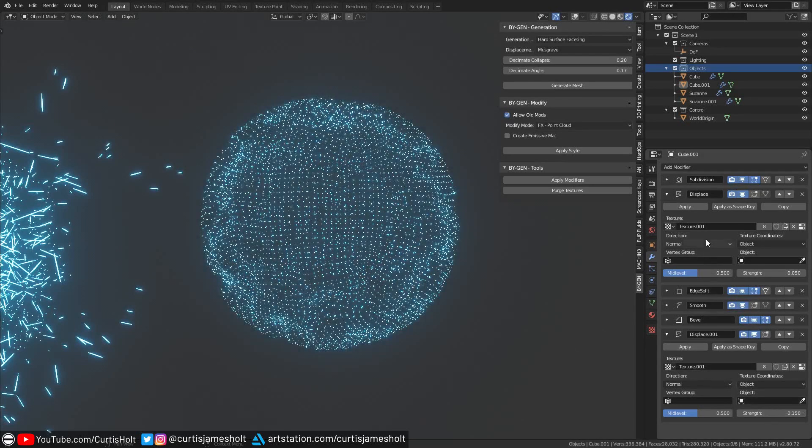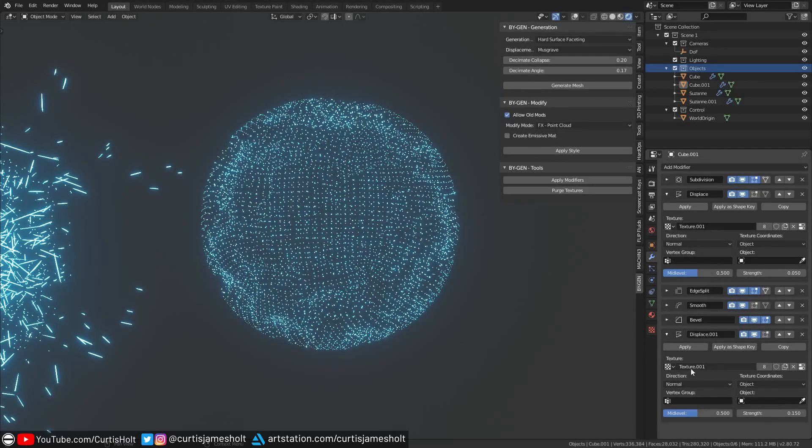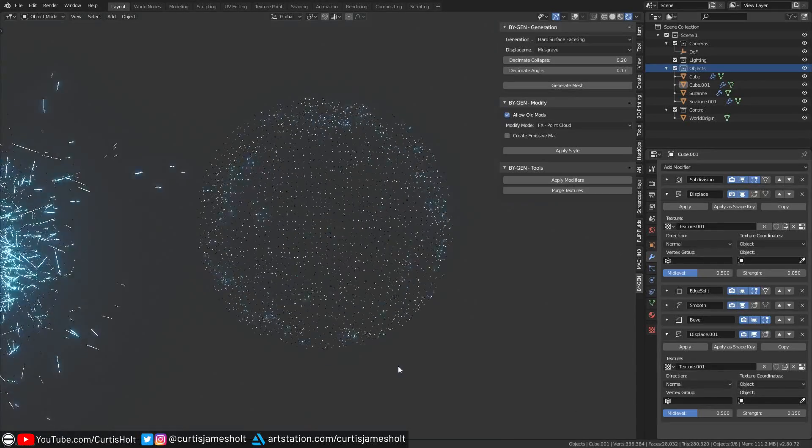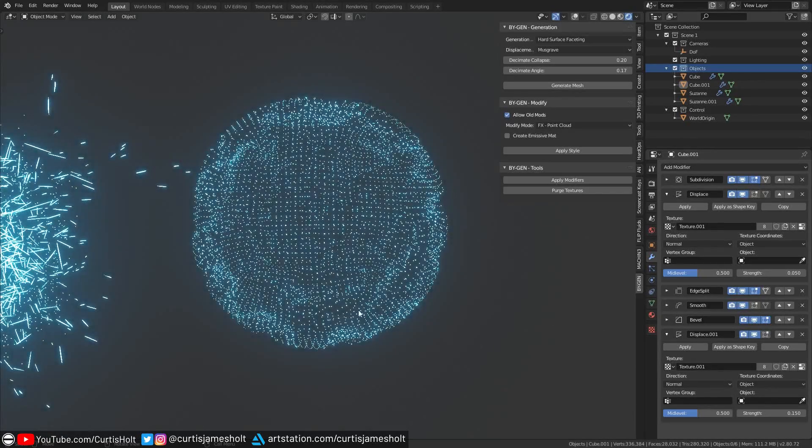The look of this distortion is controlled by the type of texture used for the displacement. By default, both displaced modifiers will share the same texture when the style is applied by the add-on, but you can make whatever modifications you like to get the effect you're looking for.